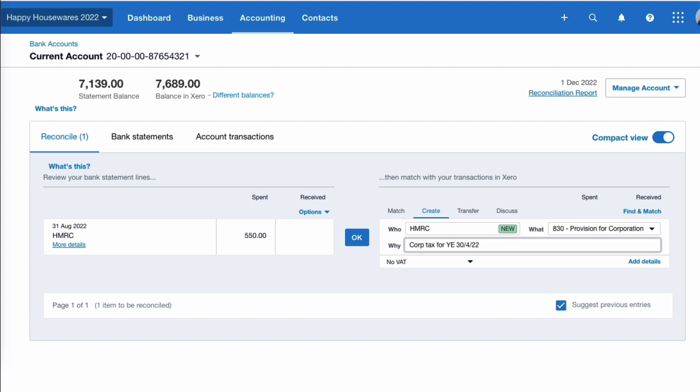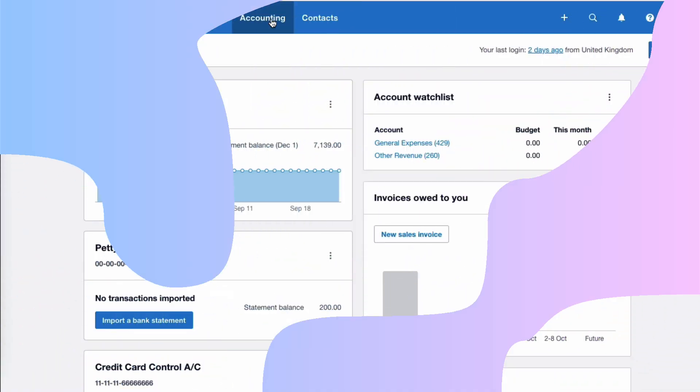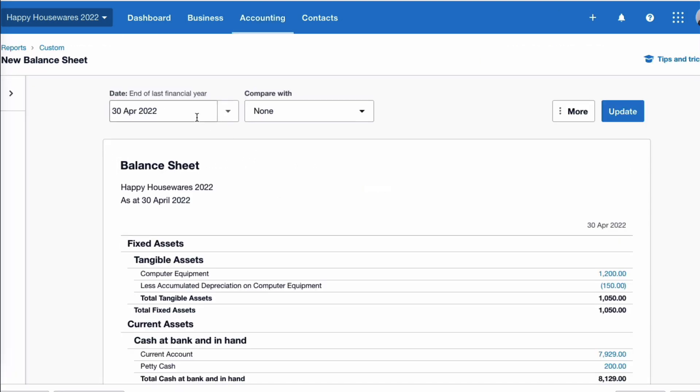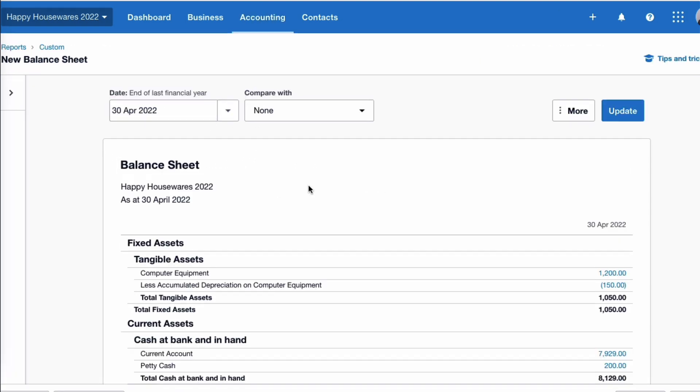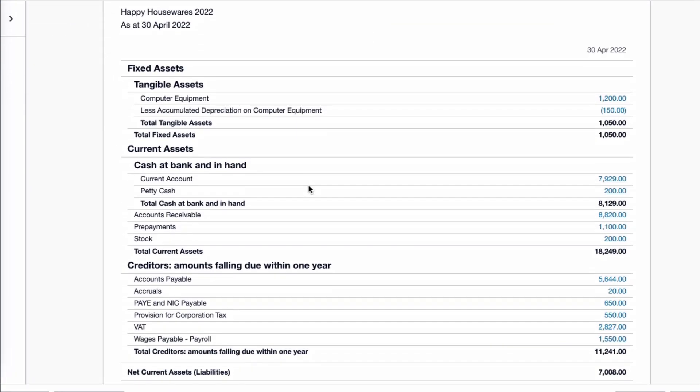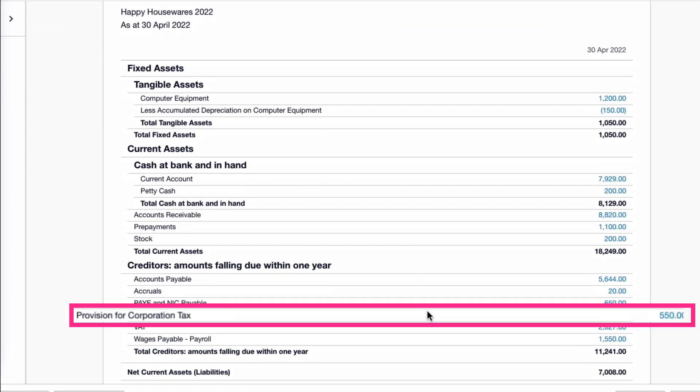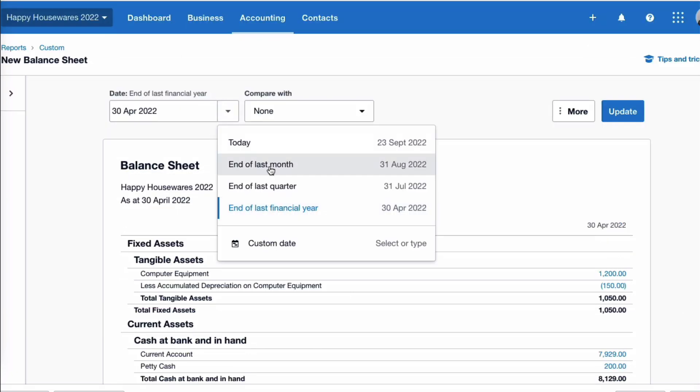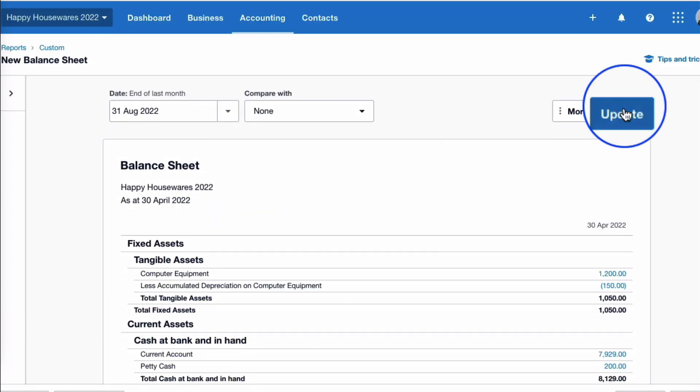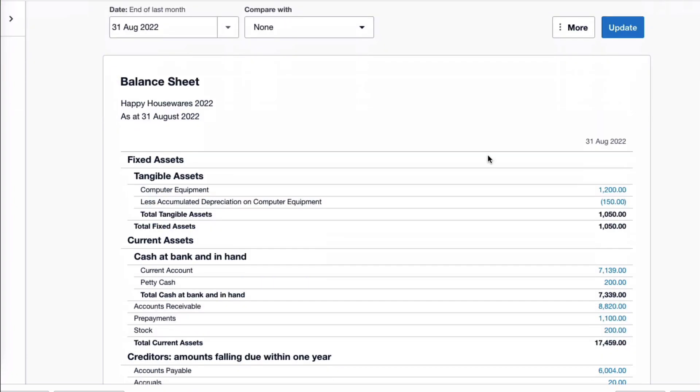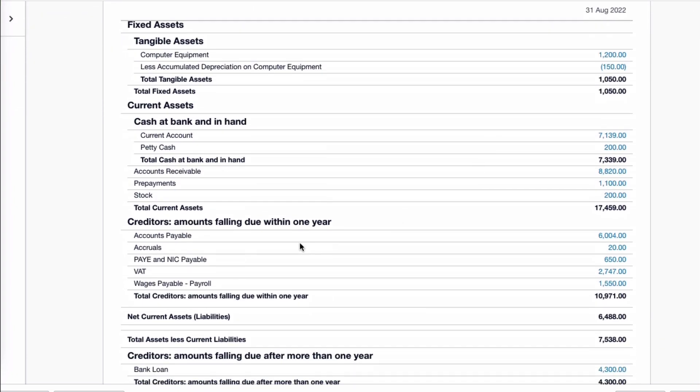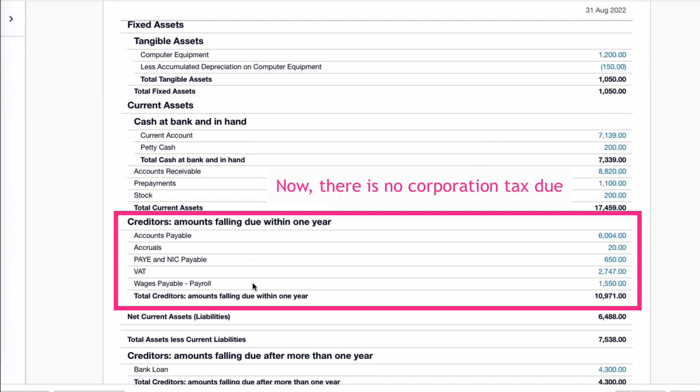So if we go back to our balance sheet, and it's defaulting to last year, so there isn't any change - it's going to show the £550. But if we change the date, let's choose the end of last month, update. Now when we look carefully down to the creditors section, there is nothing due for corporation tax.